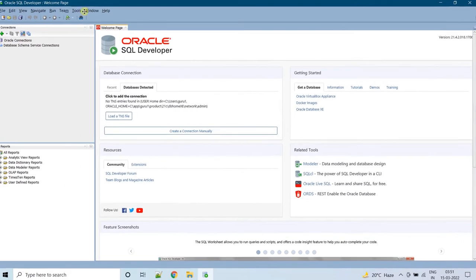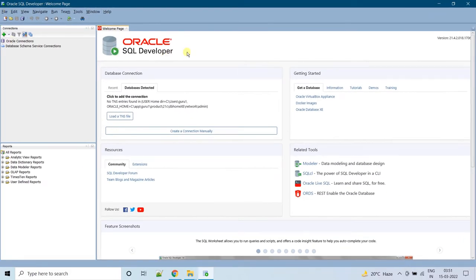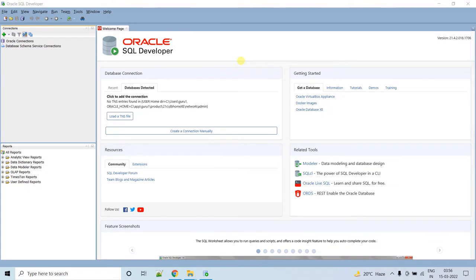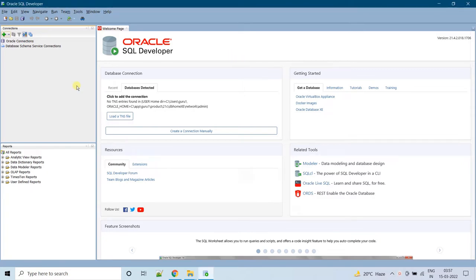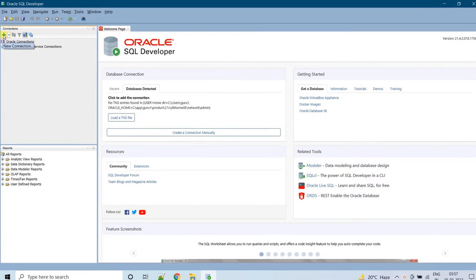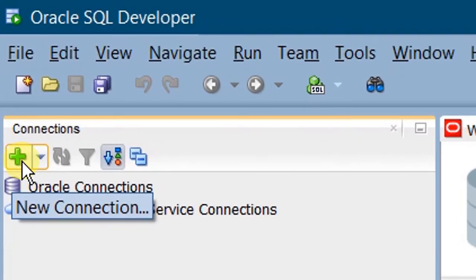This is the Oracle SQL Developer Welcome page. Before unlocking Scott's schema, we need to connect to the system admin. For this, we need to create a new connection manually. In order to create a connection, click on the new connection icon.